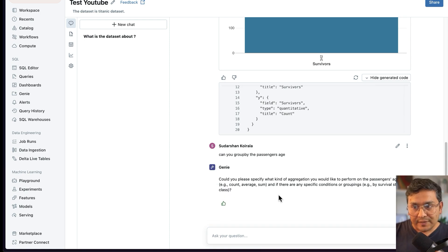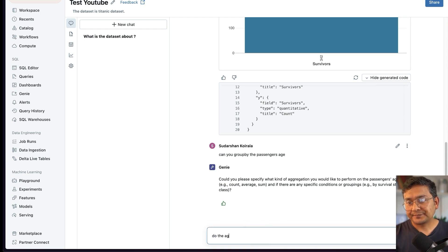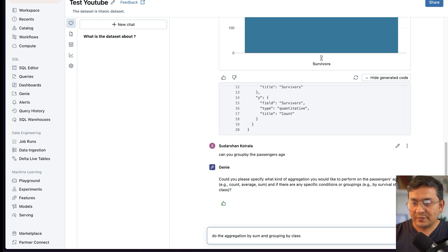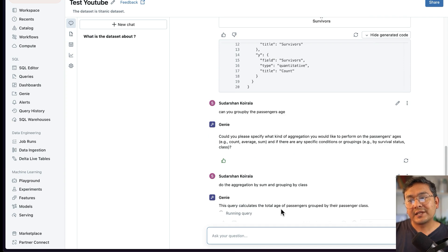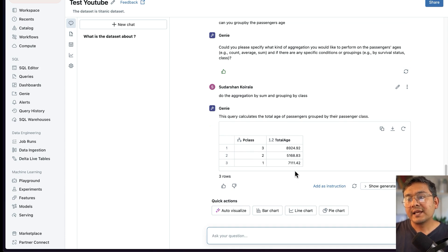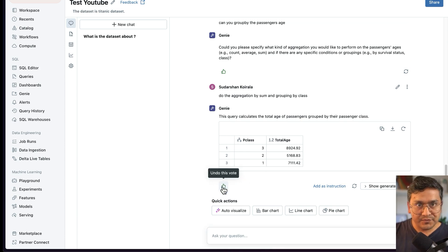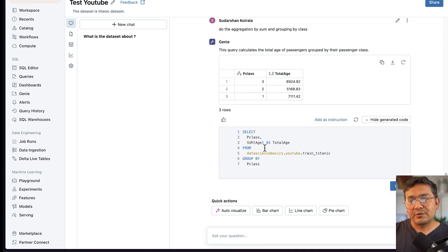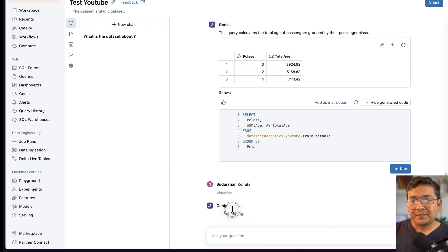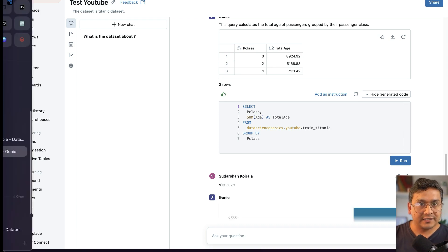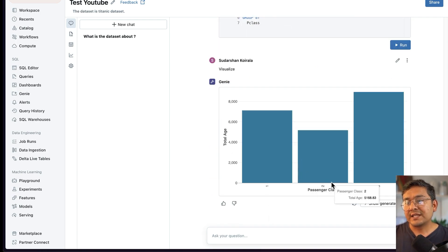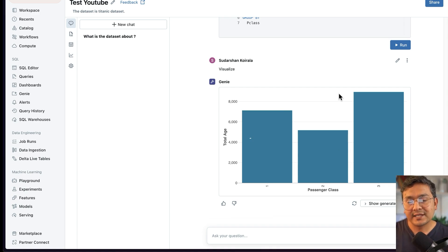I respond with 'aggregation by grouping by class' along with passenger ages. Now it understands and runs a query that calculates total age of passengers grouped by passenger class. The result shows passenger classes 1, 2, and 3 with the total age for each. You can view the generated code, give a thumbs up, and then say 'auto visualize' — it chooses a suitable chart type. You can also switch to a bar chart. This gives you powerful visual exploration with natural language.